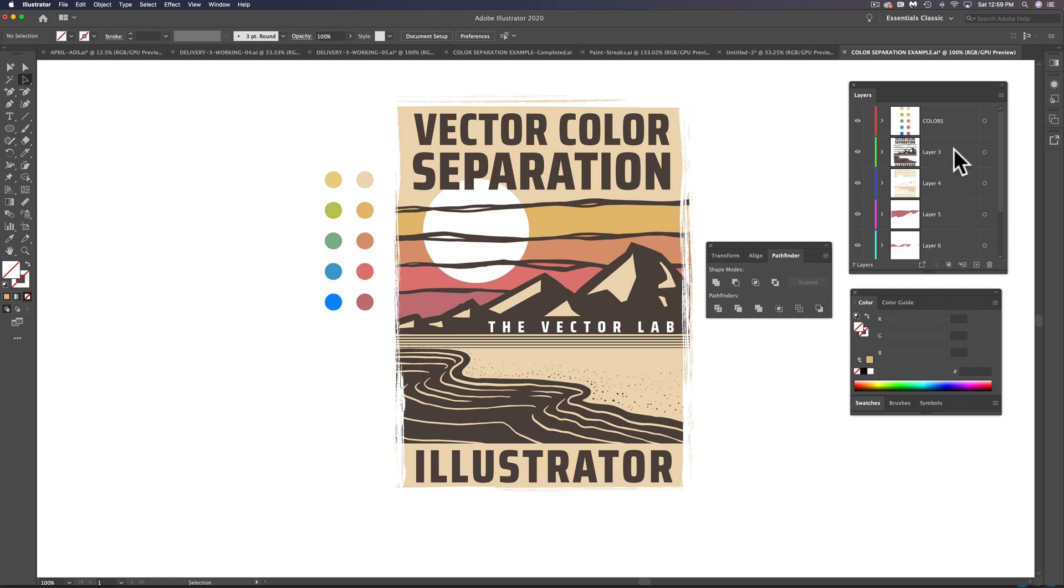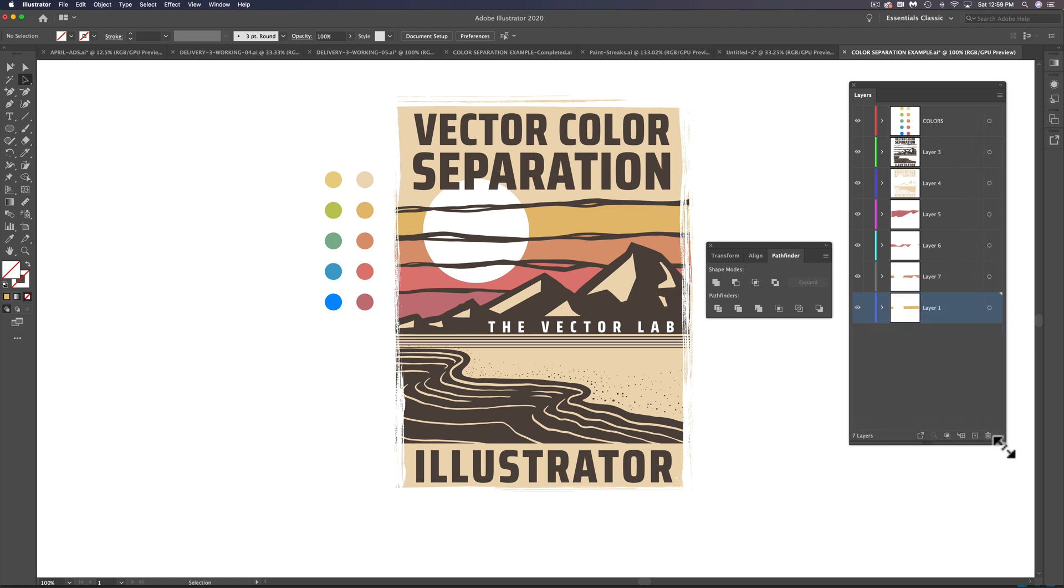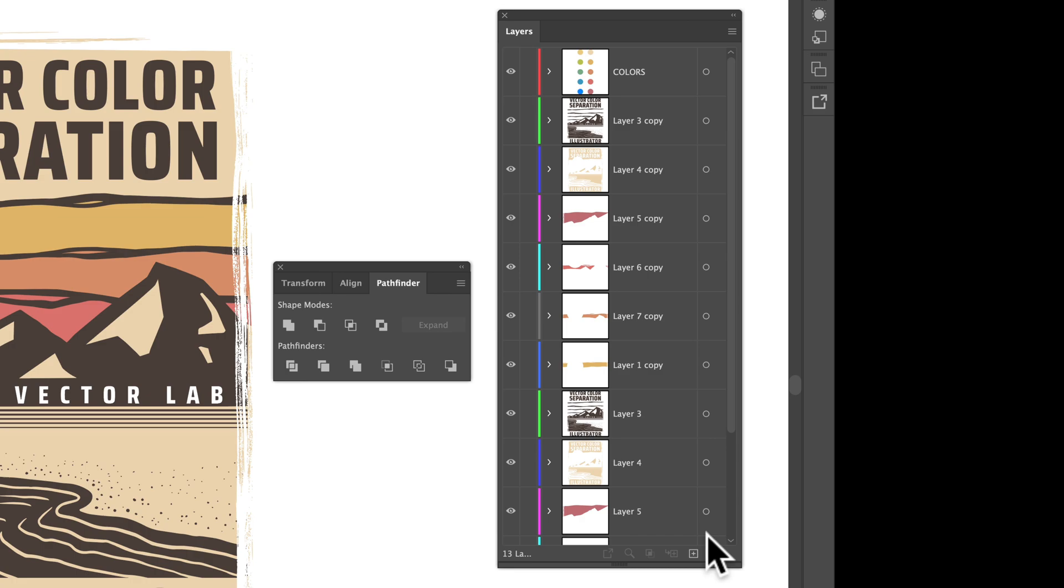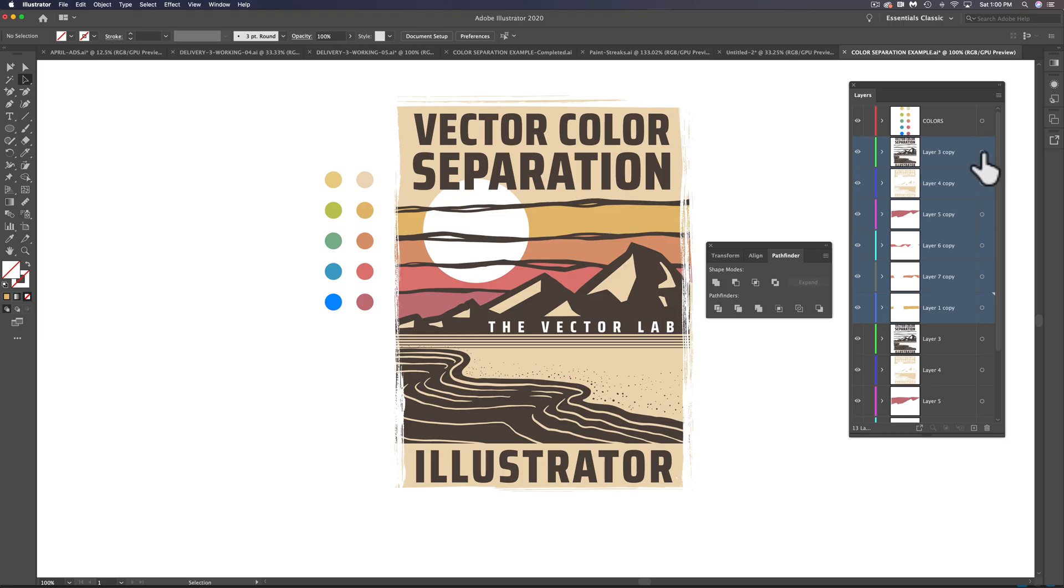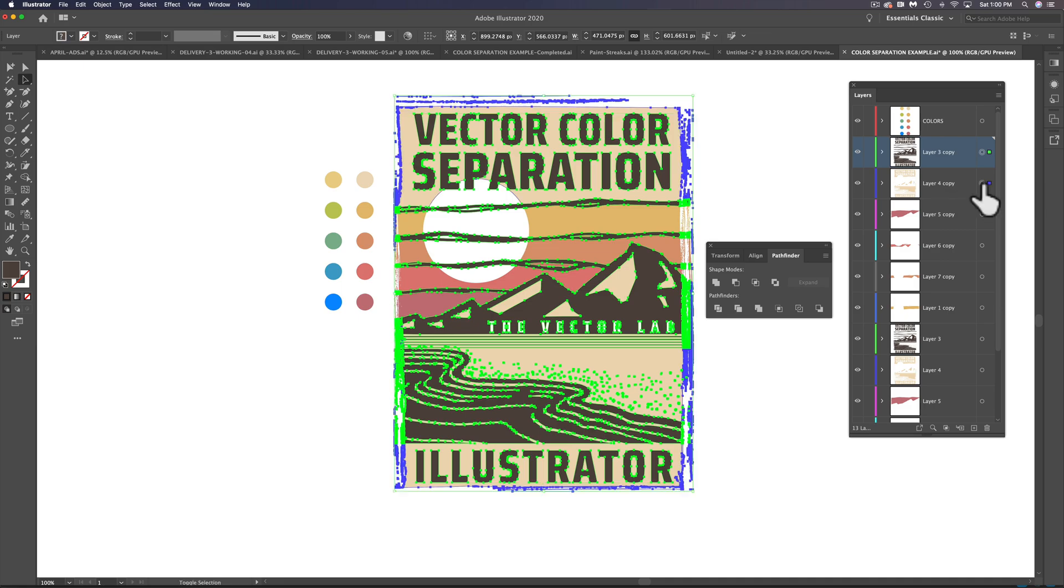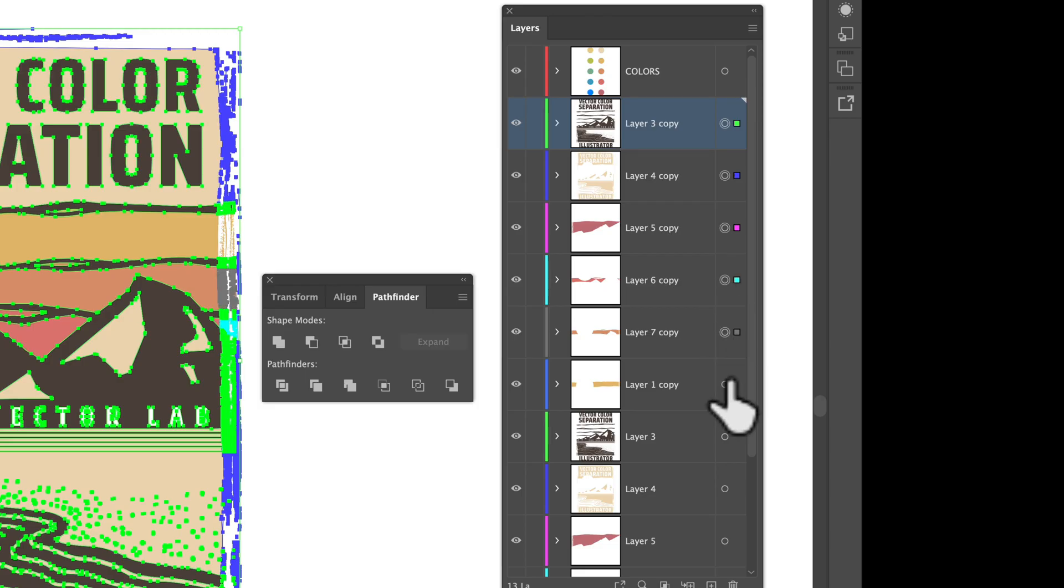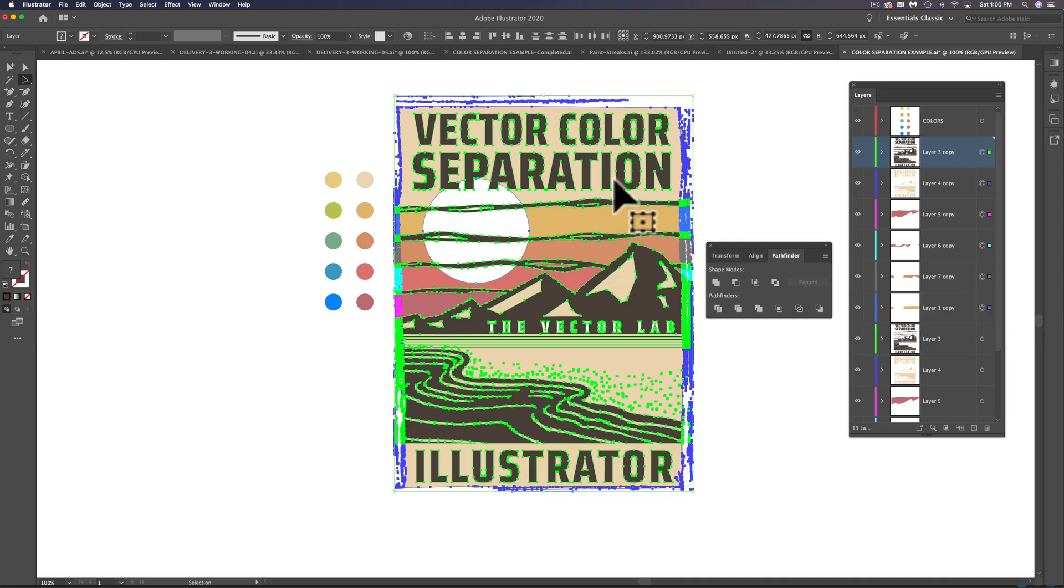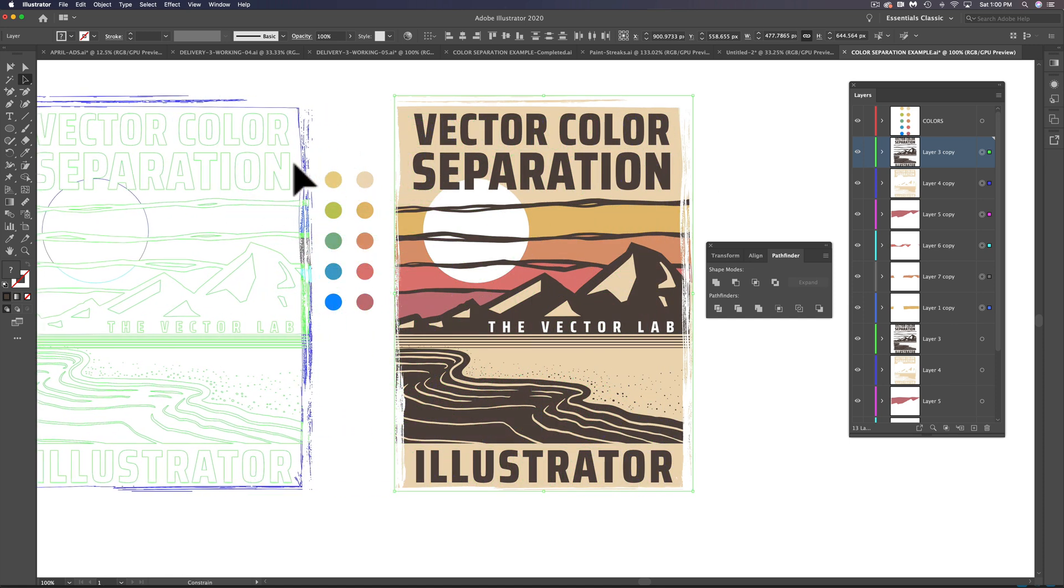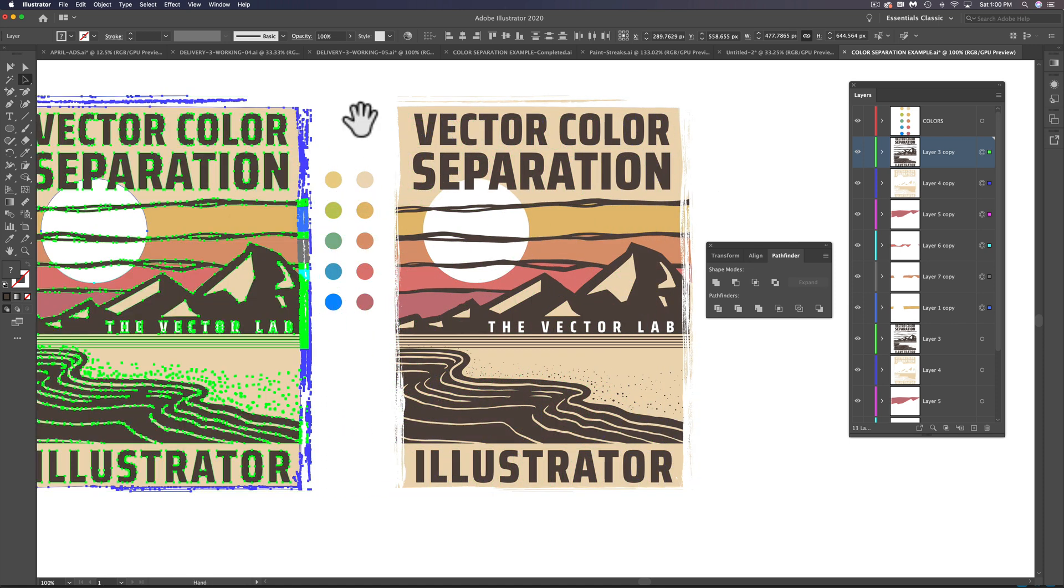So what I want to do here is highlight all of these layers and then drag down to duplicate those. And what we can do is use these little radio buttons here to select all these layers. I'm holding down the shift key and let's just drag this to the left.